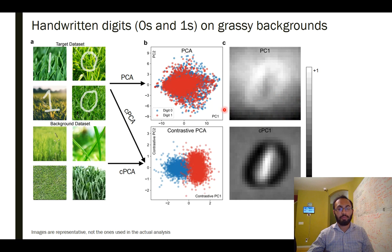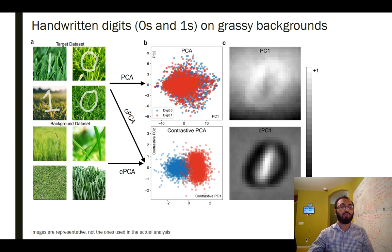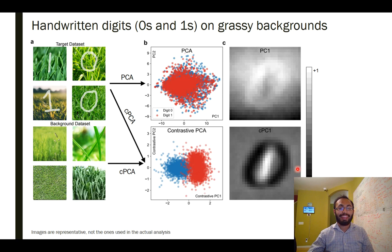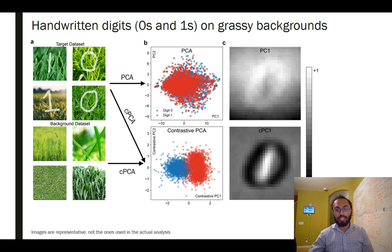The high absolute weight assigned to those background pixels in the first PC explains why PCA is not useful for discriminating between zeros and ones — no information about the handwritten digits is present in those pixels. In contrast, contrastive principal component one assigns almost no weight to the background at all; instead, all weight is assigned to the region responsible for making an image a zero or the region responsible for making it a one. So it's not surprising that cPCA component one is useful for discriminating between ones and zeros. We'll end here — in the next video we'll talk about how cPCA actually works, the algorithm, and some theoretical properties.